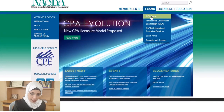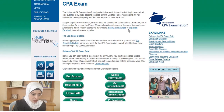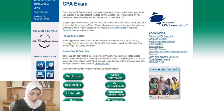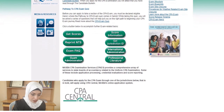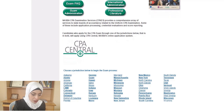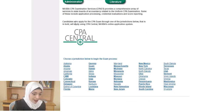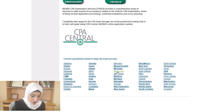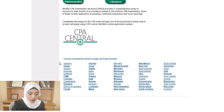Under the CPA exam section on the NASBA website, you'll find the candidate bulletin and a lot of useful information. The site lists all jurisdictions — the ones in bold are those where you can apply through NASBA's CPA Central online application system. Examples include Alaska, Colorado, Connecticut, Delaware, Florida, Georgia, Guam, Hawaii, and many others. The ones not in bold will direct you to go to the state board of accountancy to apply there.